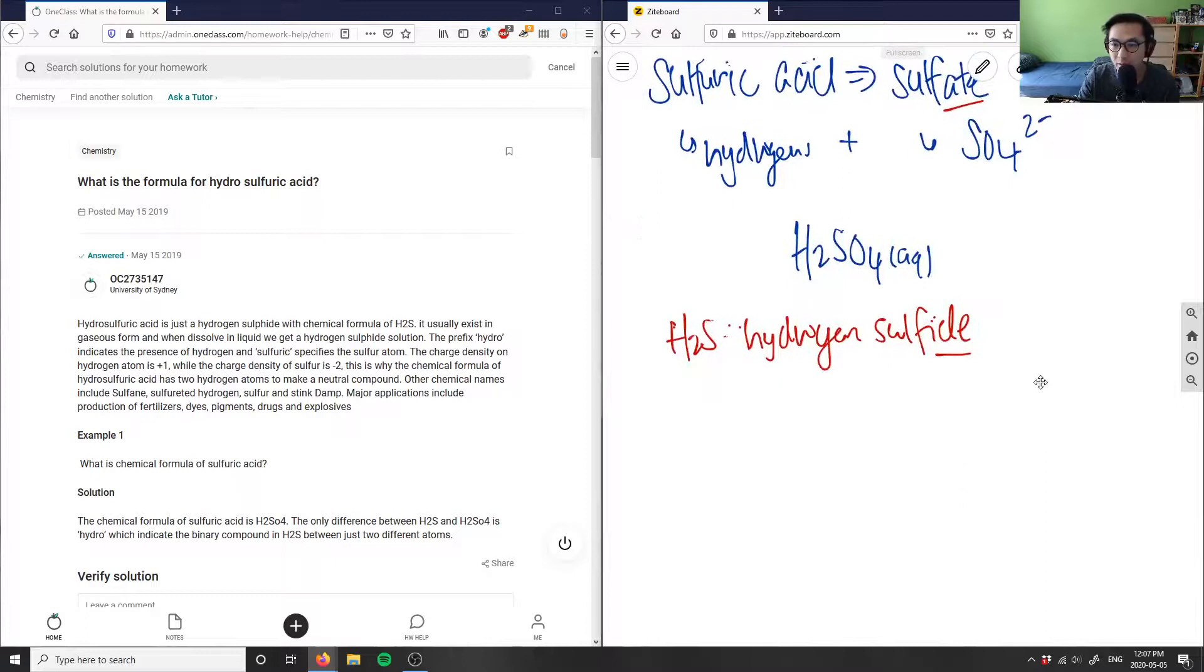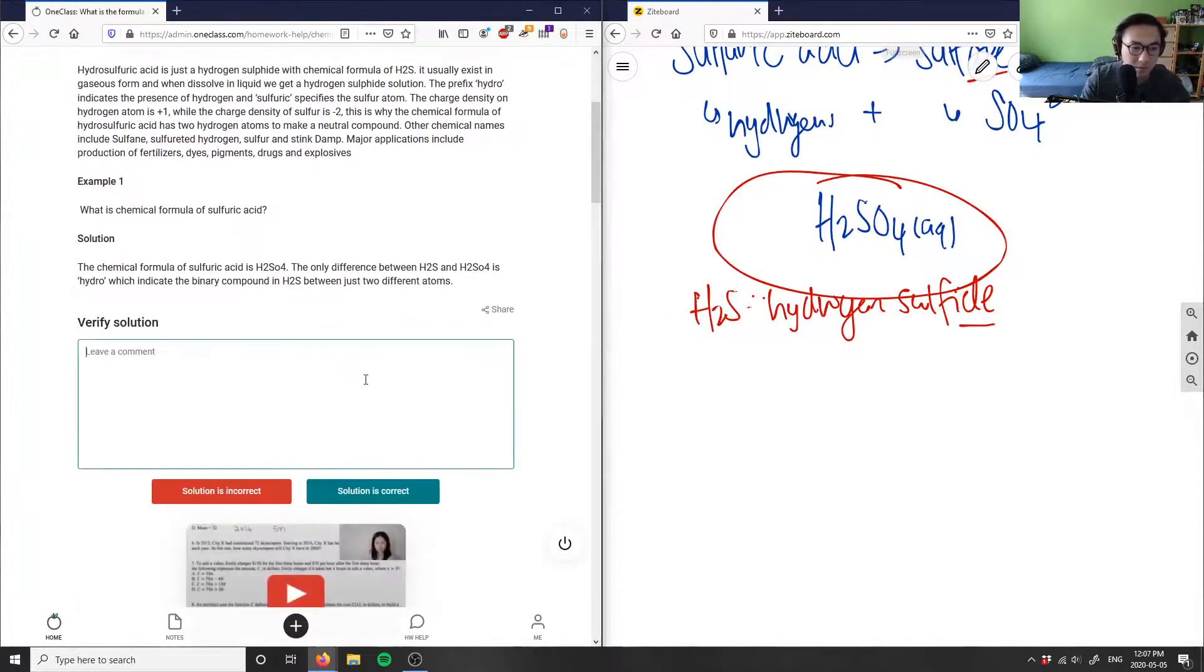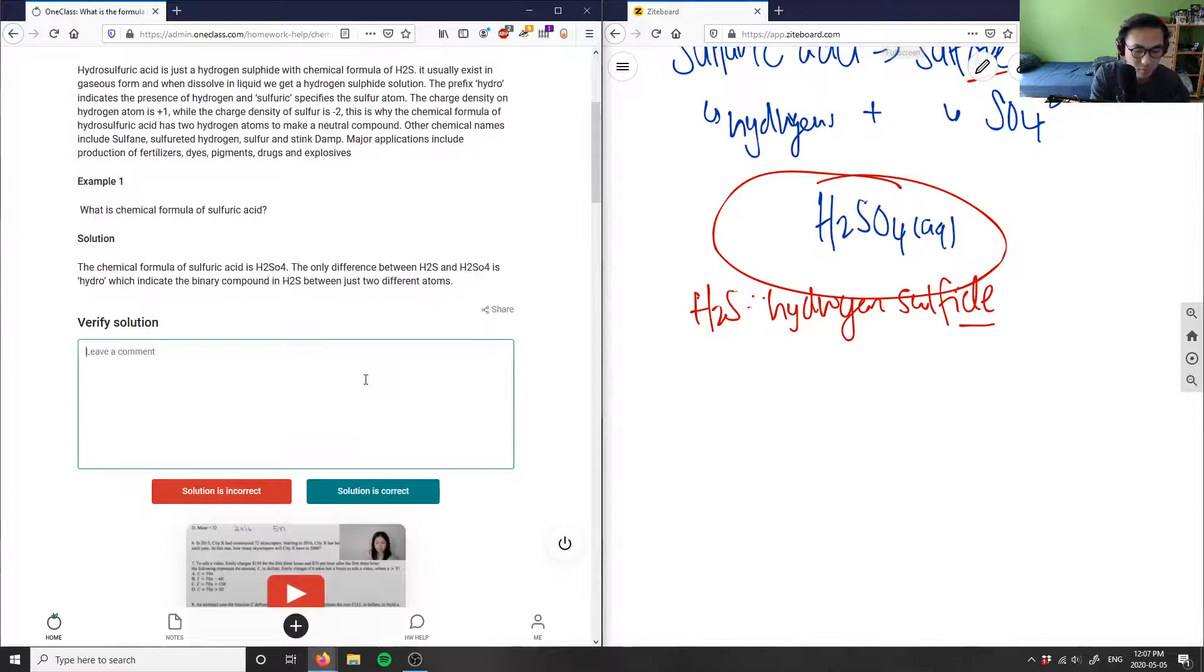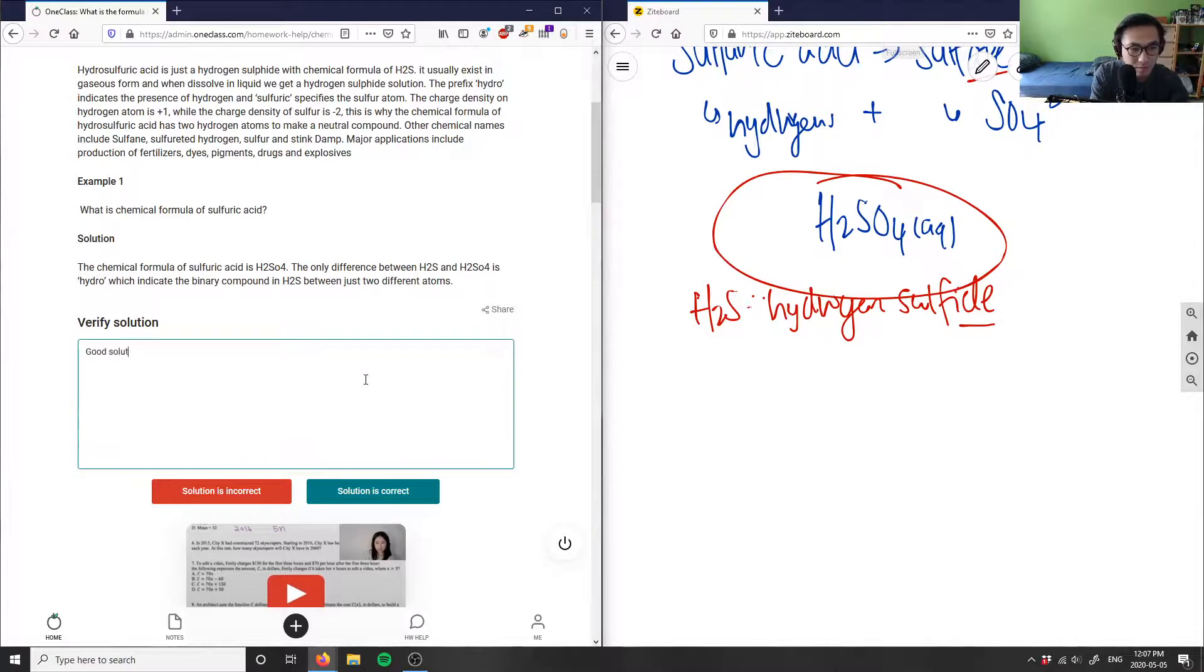So this here is correct. That's number one - H2SO4 is our answer. Here's correct. Great analysis here.